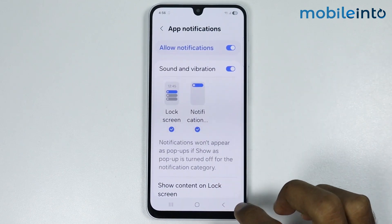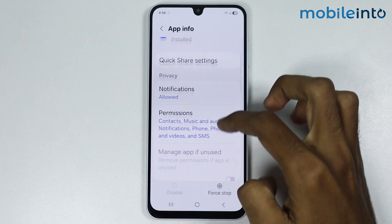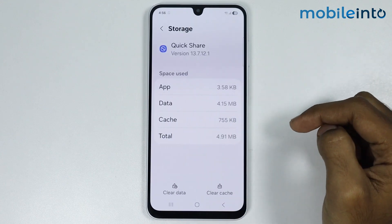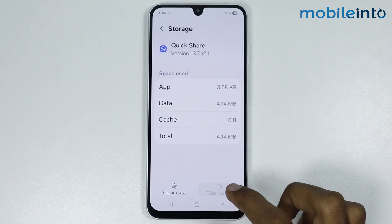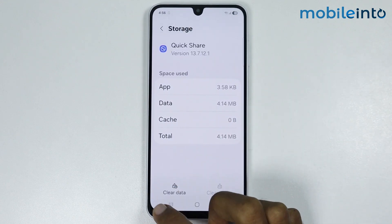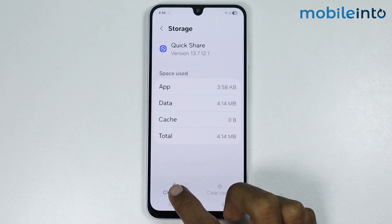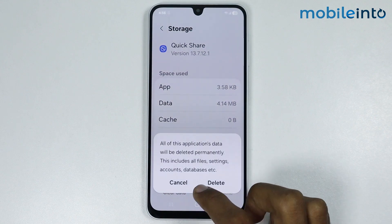Now after that, just go to Storage. From here, just tap on Clear Cache and tap on Clear Data.